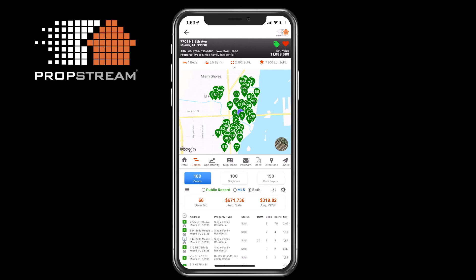In the center of Comps you will see the summary, informing you of the number of comps selected, the average sell price of the comps selected, and the average price per square footage. Below the summary, you will be able to view the comps results.